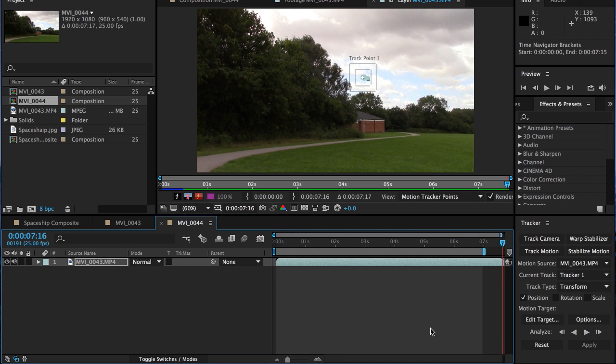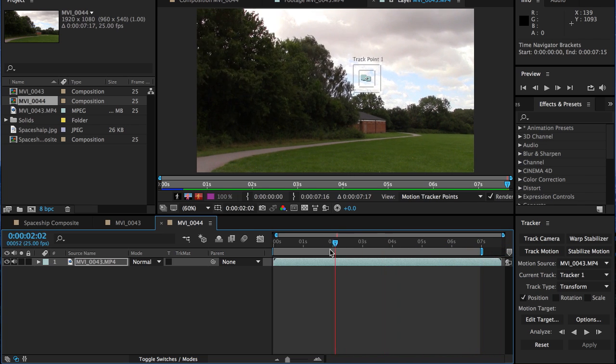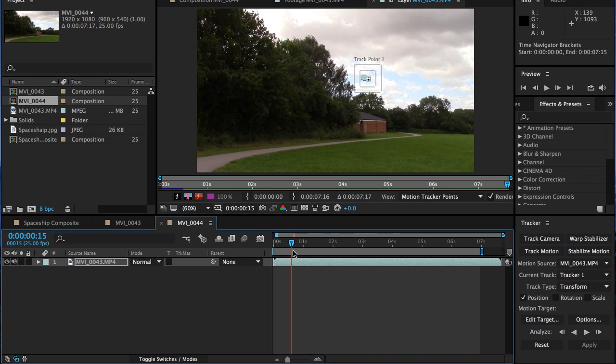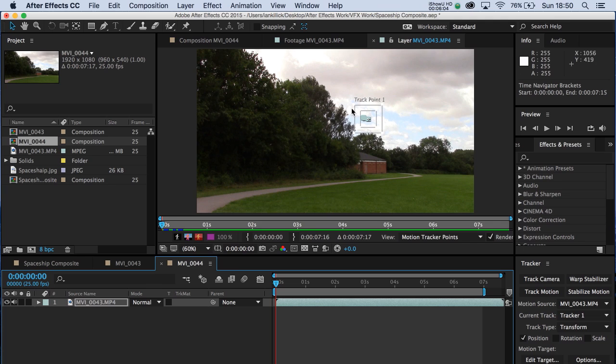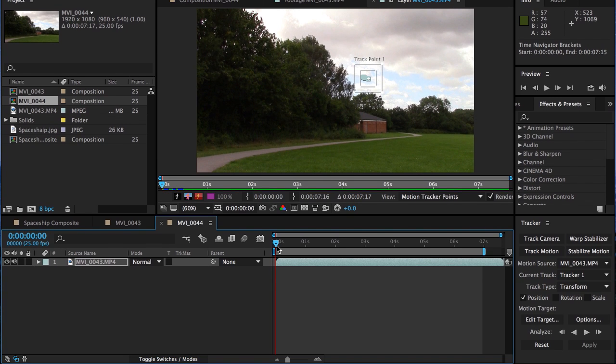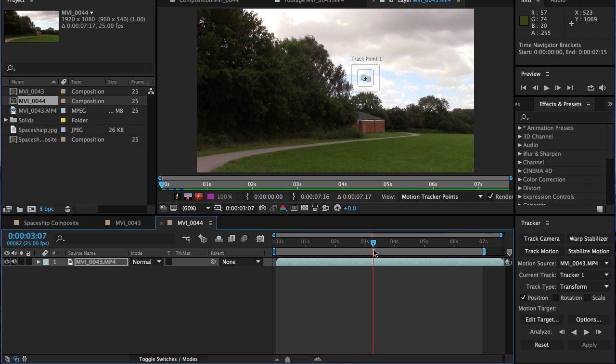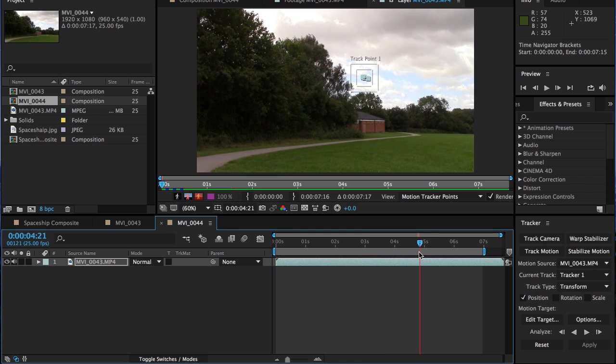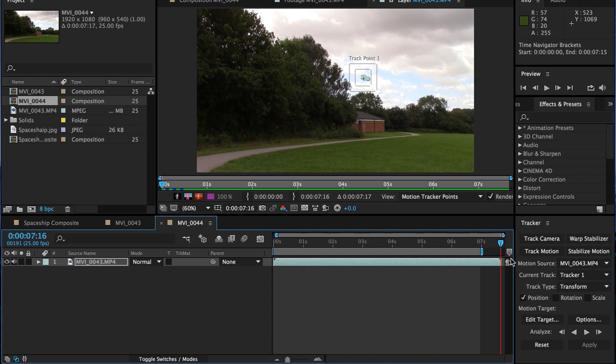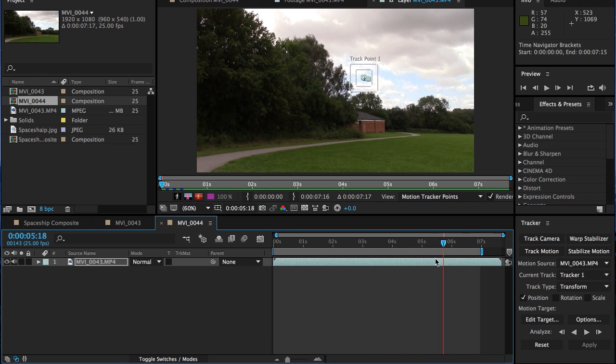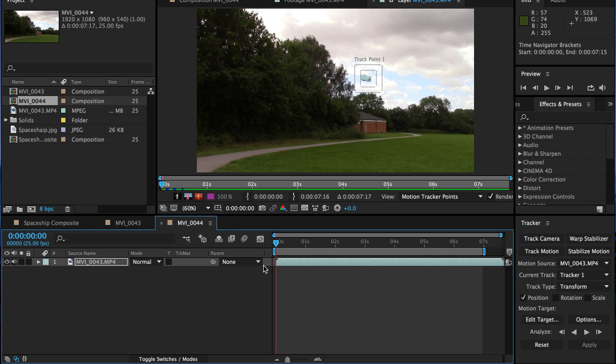So it's finished its tracking work. And as you can see, if I scrub up and down the timeline, you can see the track. It's labelled track point one here. You can see the track is just moving gently in the same way that the clouds are. We're going to use that track to make the spaceship move in the same way so it looks like it's part of the scenery.